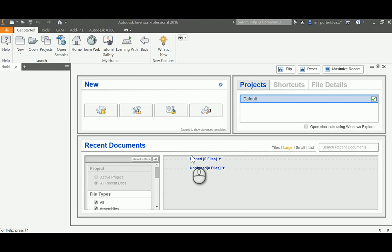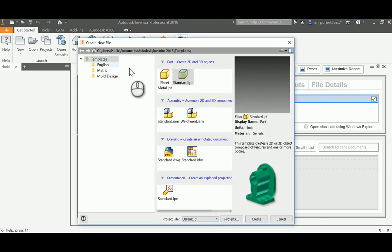This is a tutorial for Model 1, Slotted Angle Block of the Mass Properties Analysis Activity. I'll go ahead and start a new part, standard IPT.